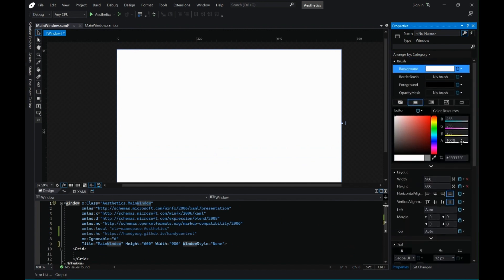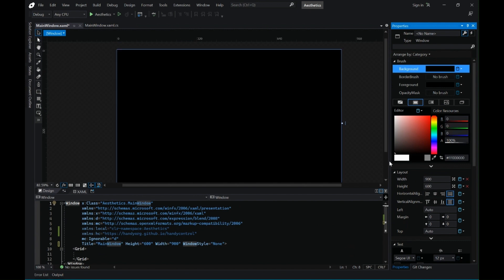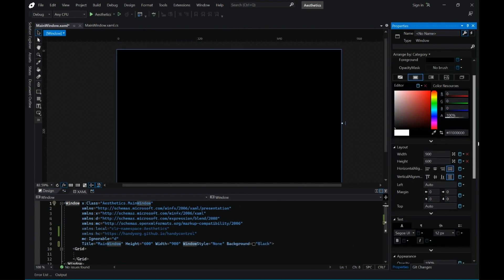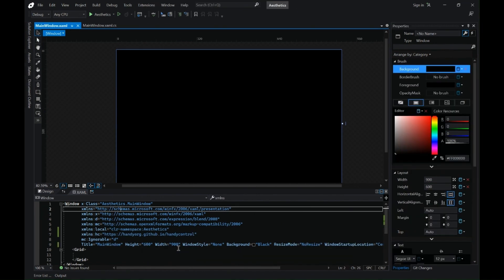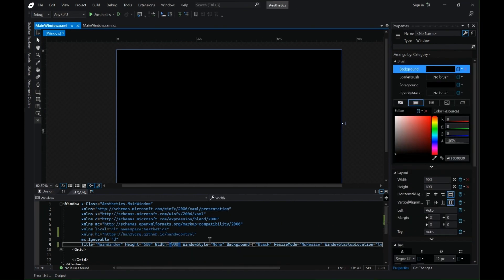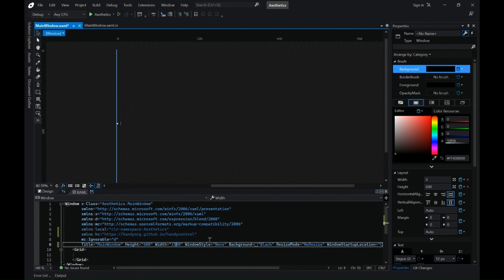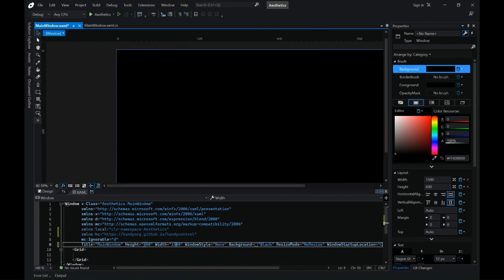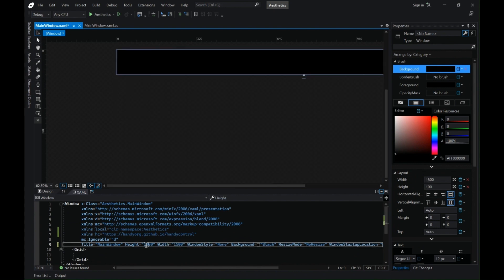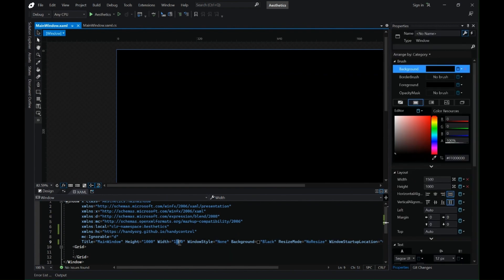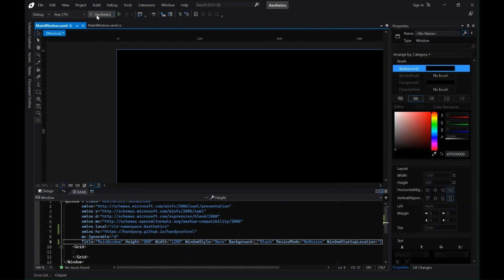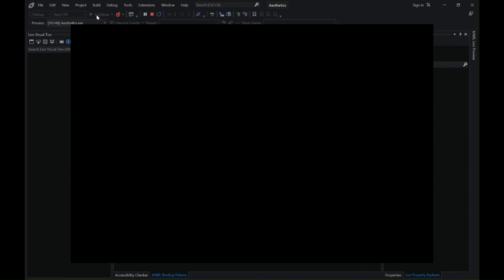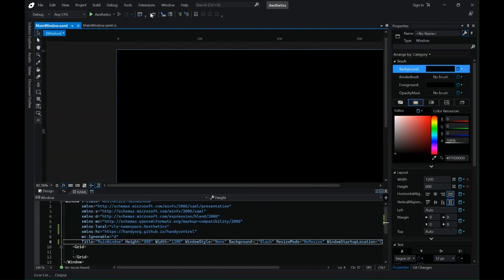Let's change the allow transparency checkbox and window style to none to remove the borders. Also change the color of the background to black. Let's change the resize mode to no resize and the startup location to center. We can also change the screen size here in the code xaml file. Let's change it to 1200 and 900 and this is the desired size that I want.